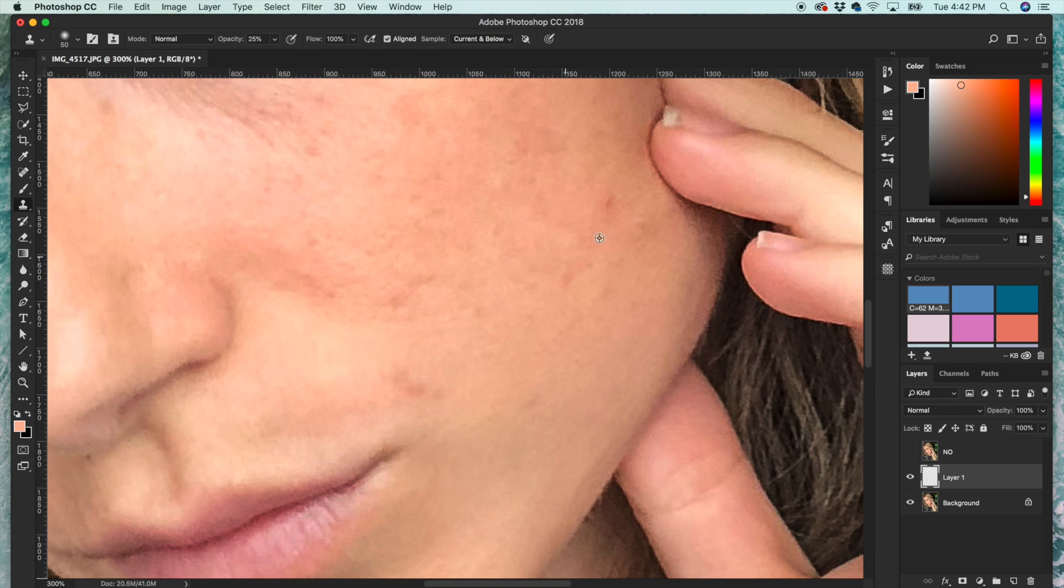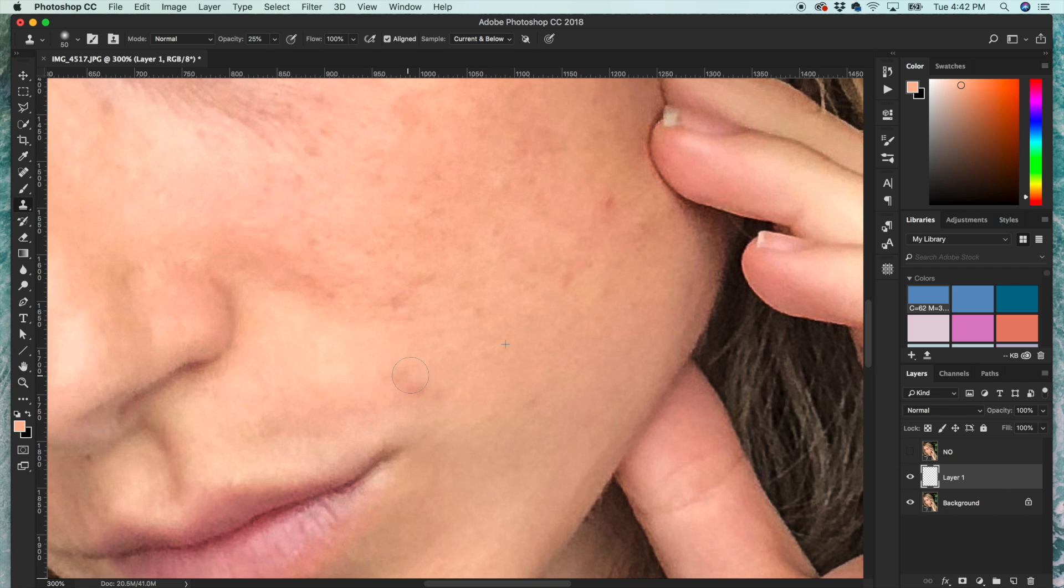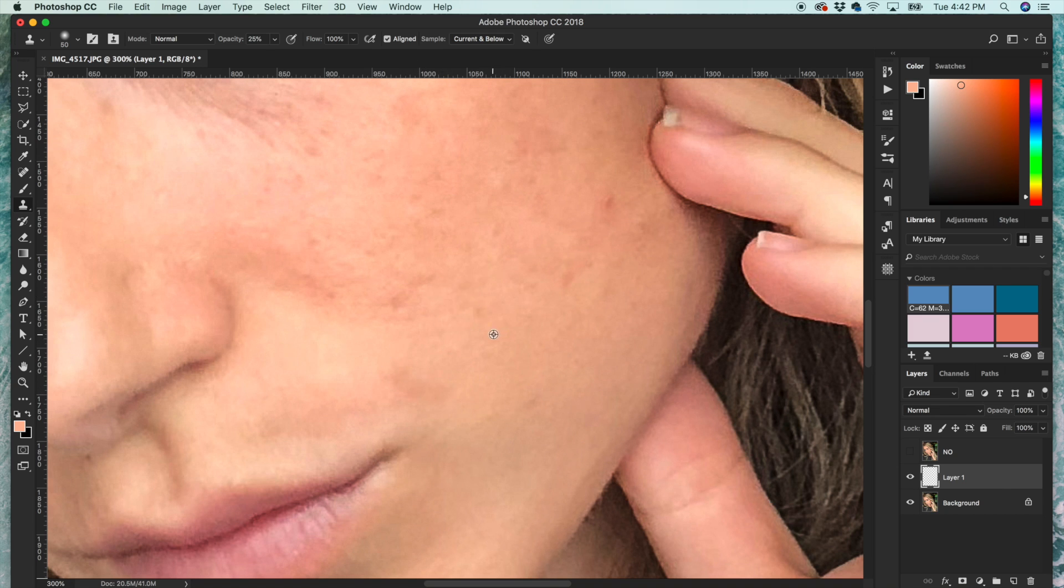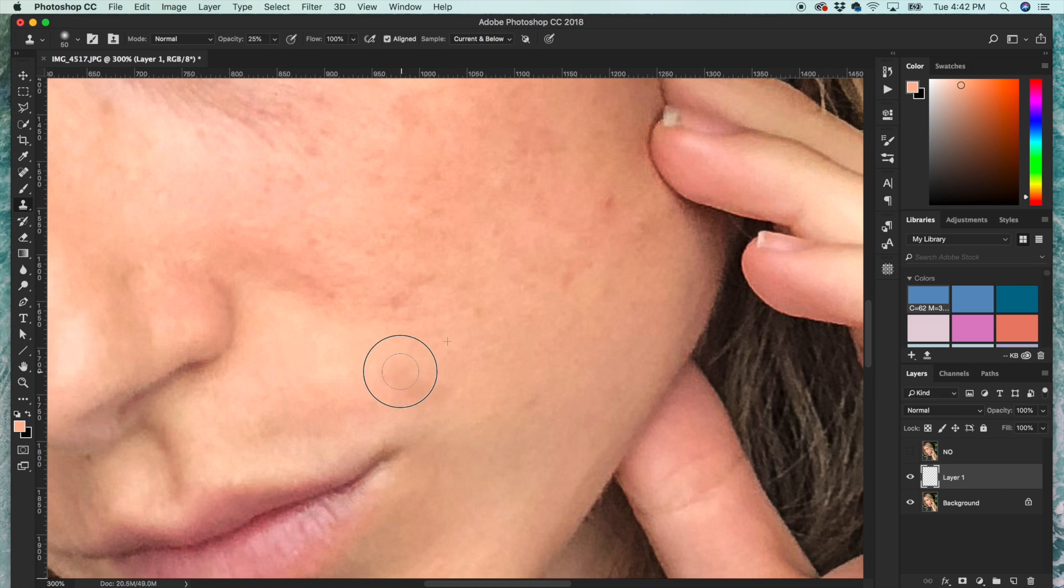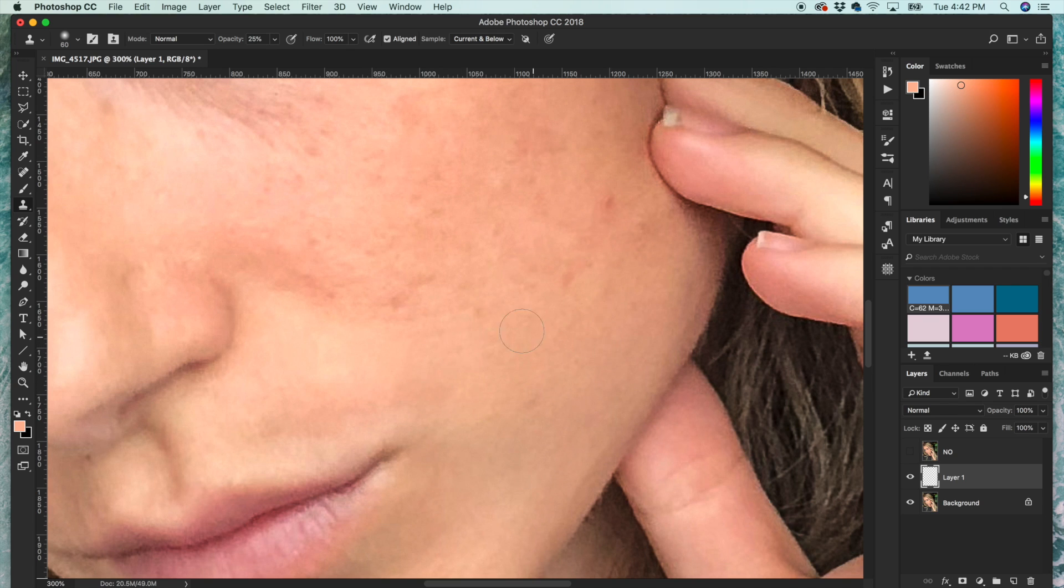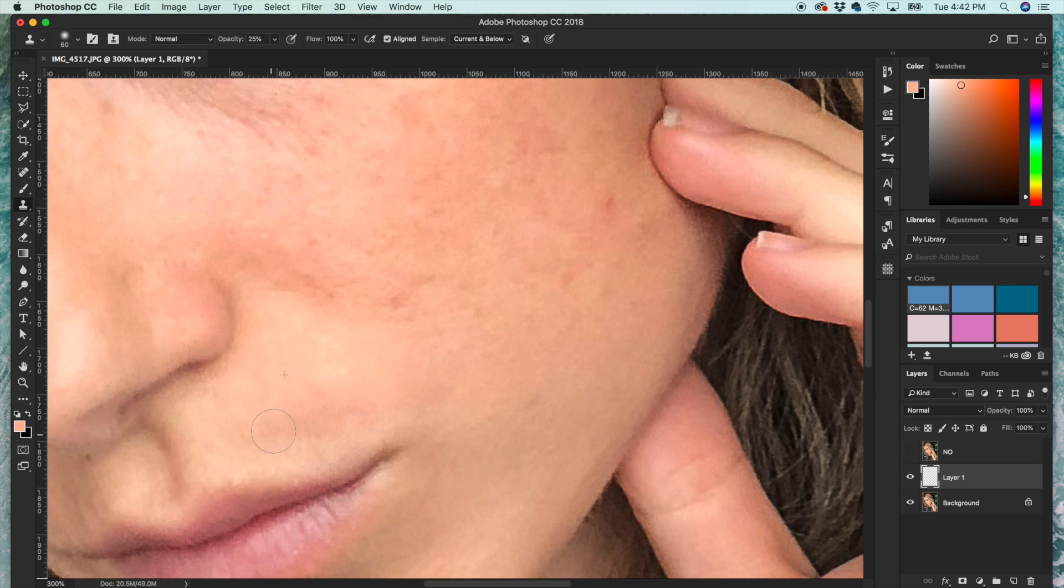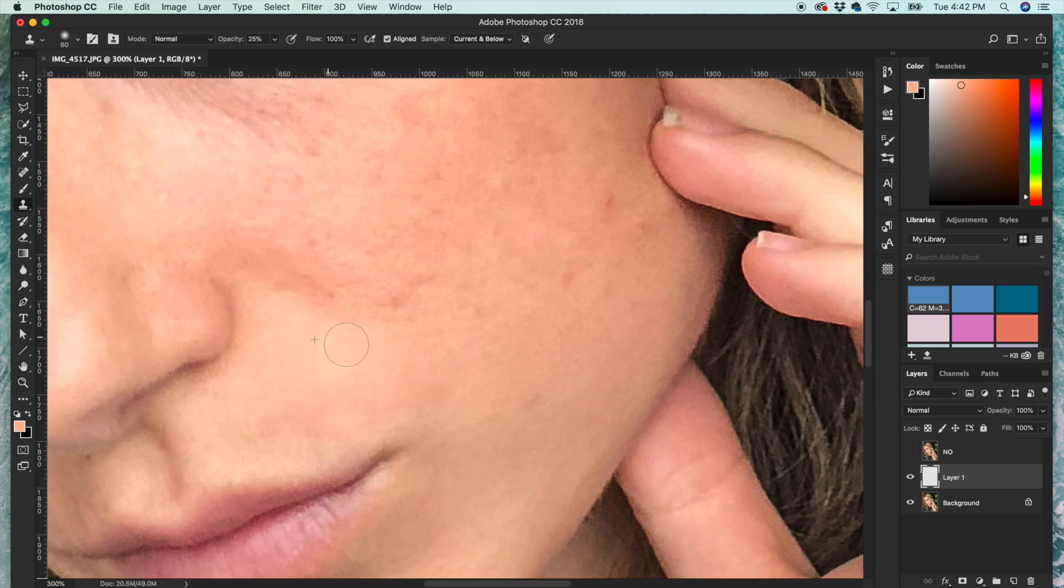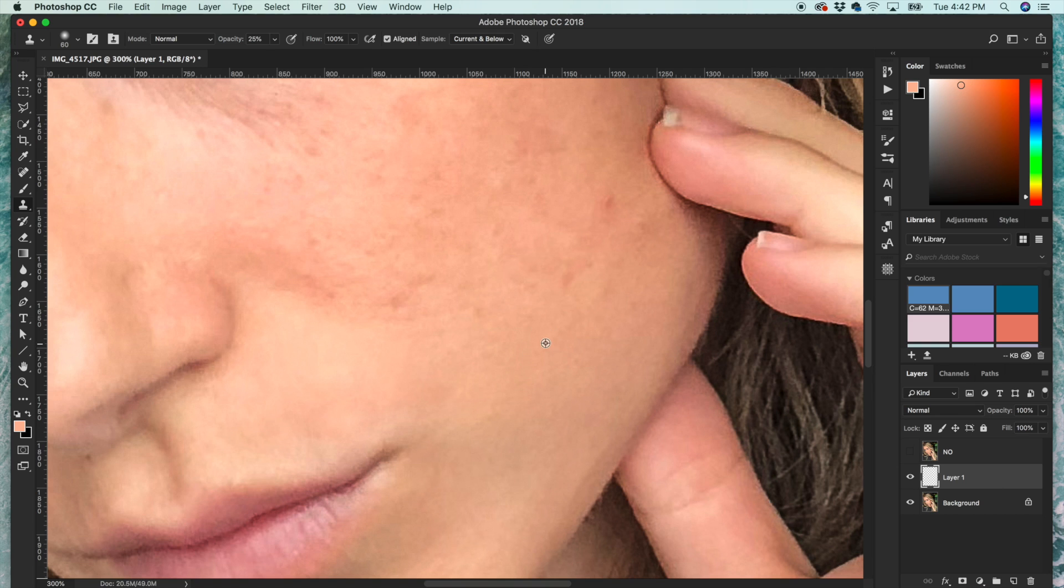I'll select right here and then slowly brush that clean area of skin on top of the blemish. And I keep pressing Option and switching up my source because I find that looks a little better. And then continue around the skin area, and I'm just continuing to press Option, then paint over a little, press Option somewhere else.